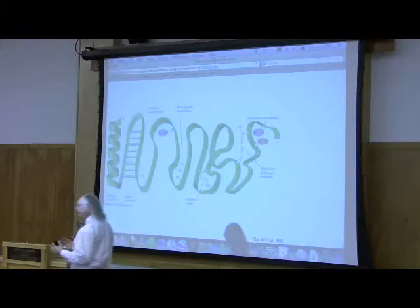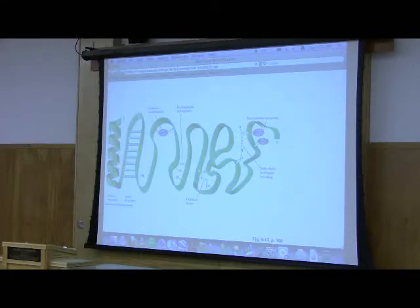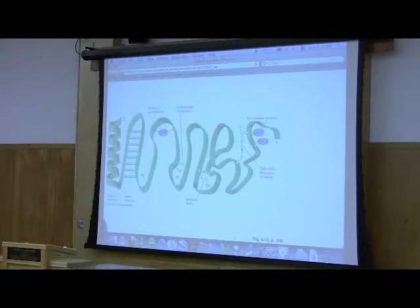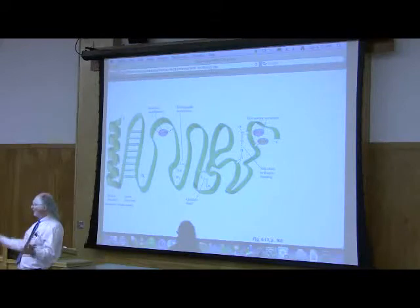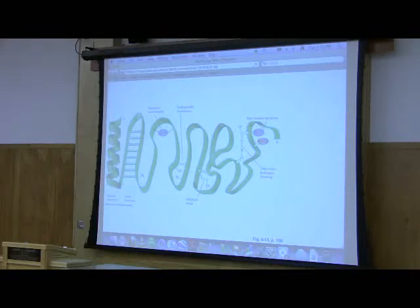I want to define tertiary structure for you. Tertiary structure arises from interactions between amino acids that are not close in primary sequence. Secondary structure was interactions between amino acids that were close in primary sequence — less than 10 residues apart. For tertiary, we're talking about interactions between amino acids that are more than 10 residues apart, and the type of interactions grow — we see many more possibilities for interactions between side chains.